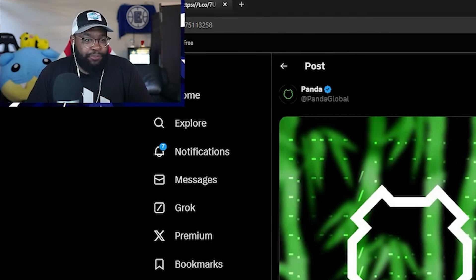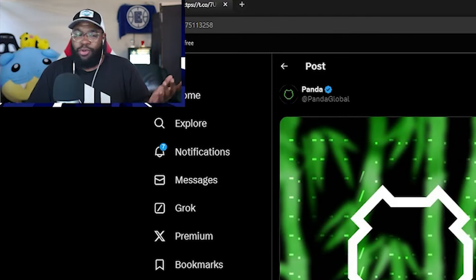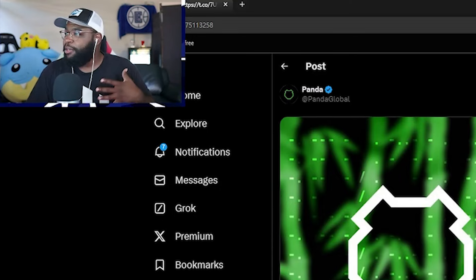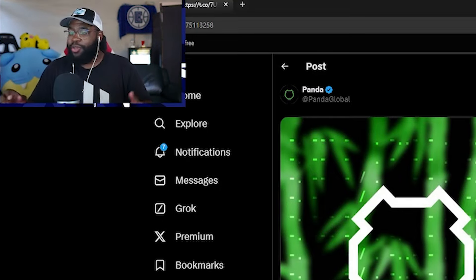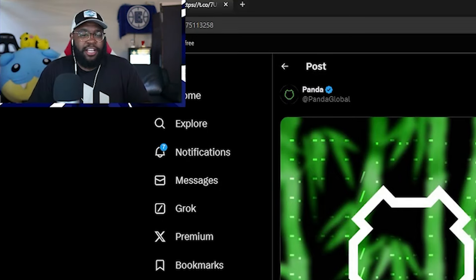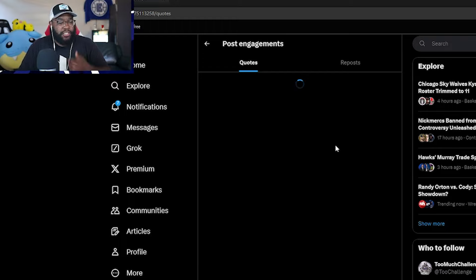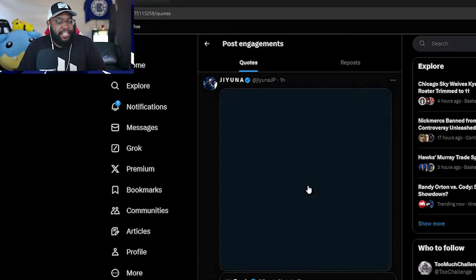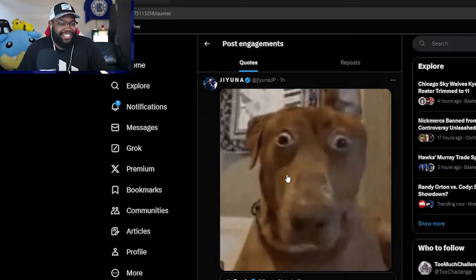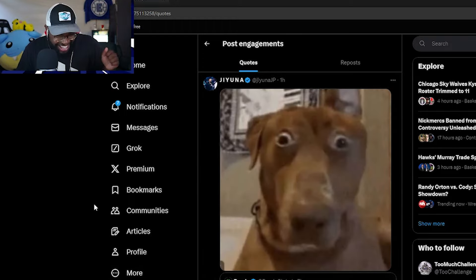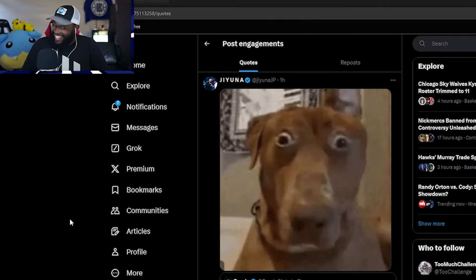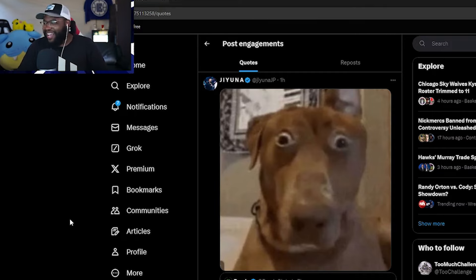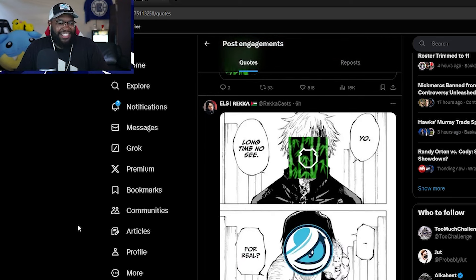But let's go ahead and gauge a few reactions because of course you always want to, when you dip your toe into something, you always want to see exactly the pulse of the people. So let's check the post engagements and see how some people are feeling. That's something. That's a good one right off the bat. I appreciate that.